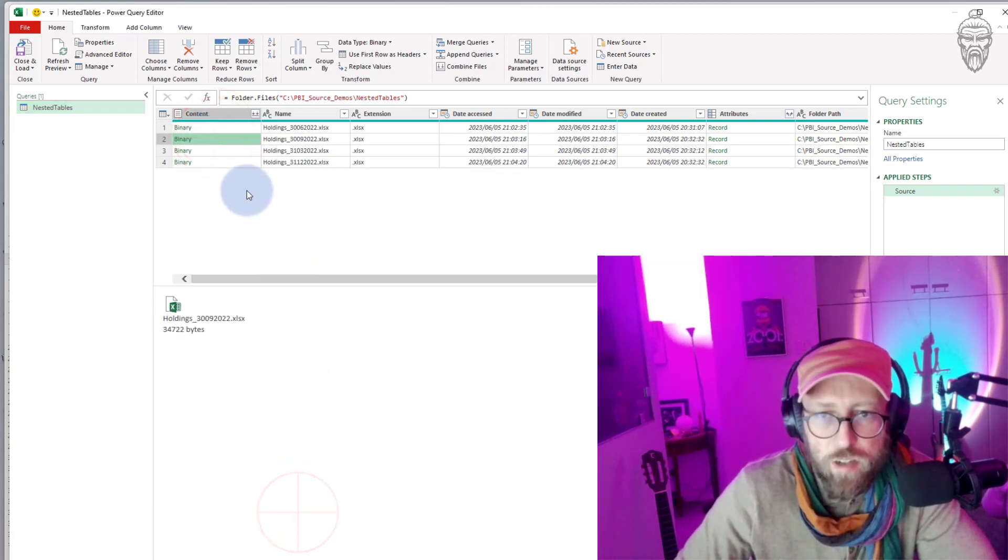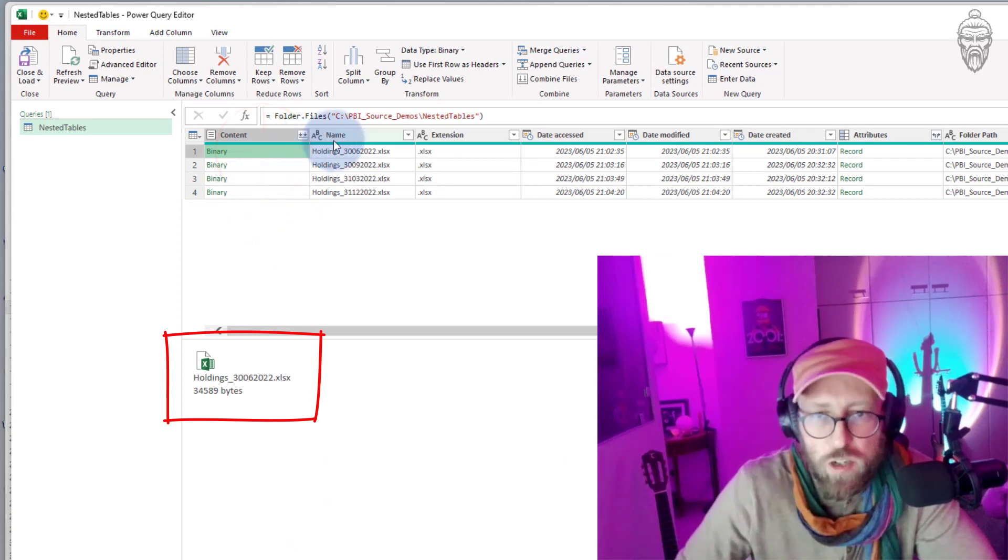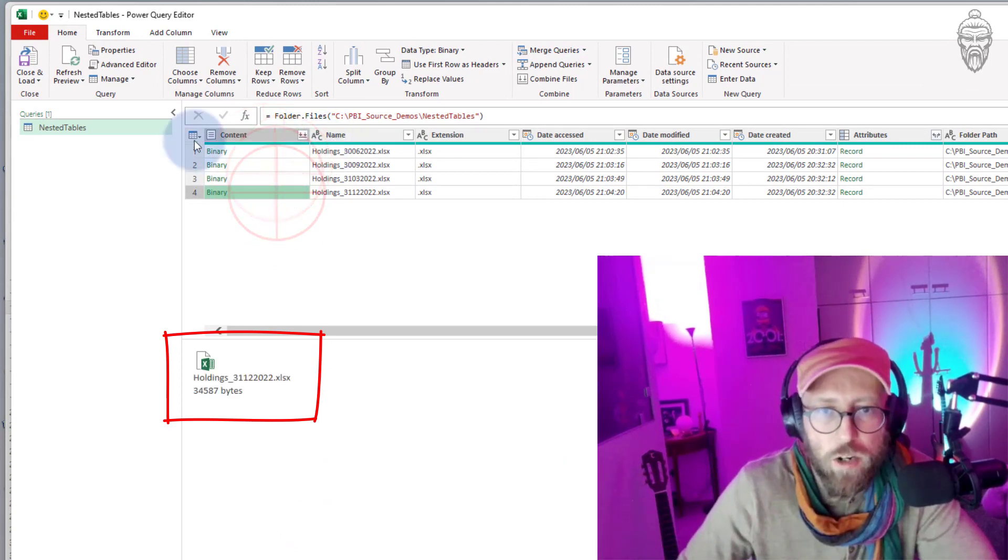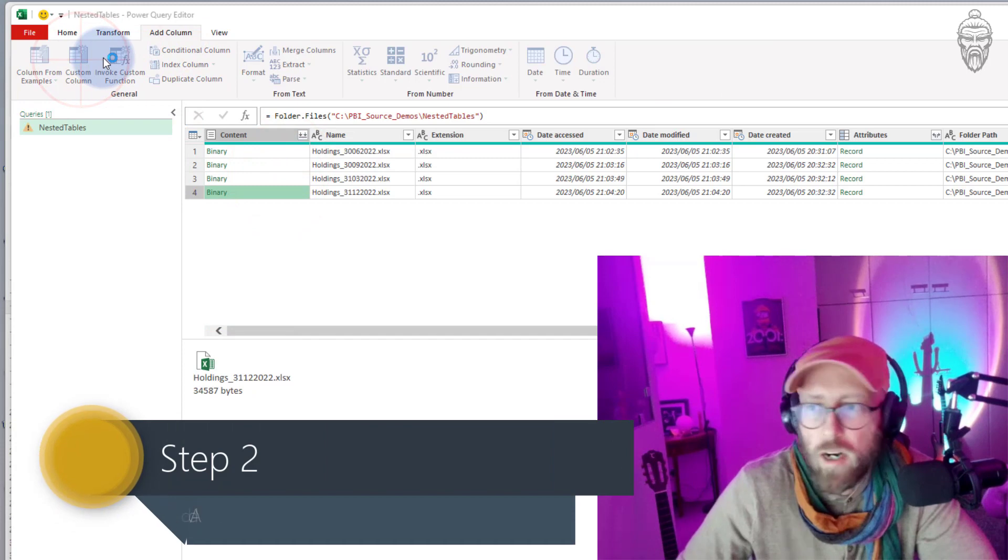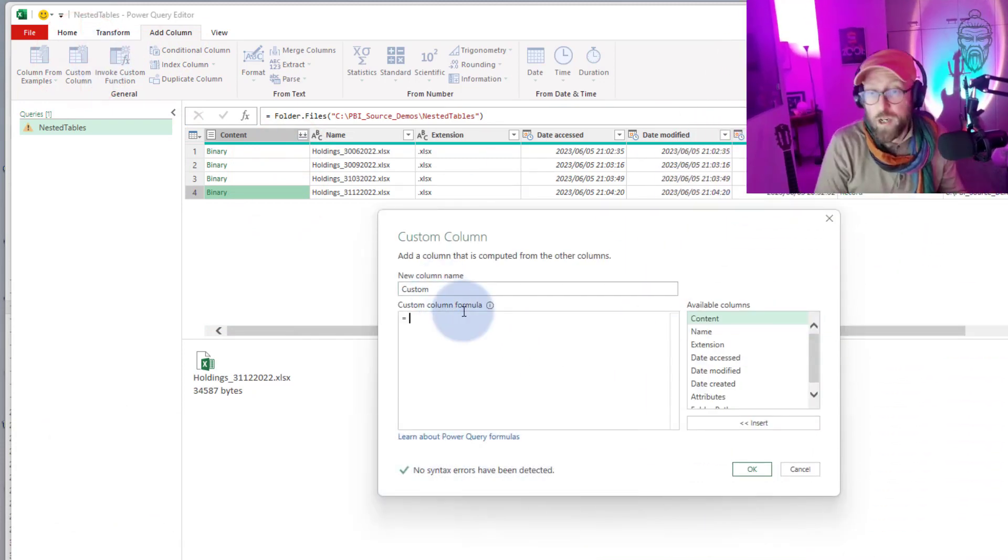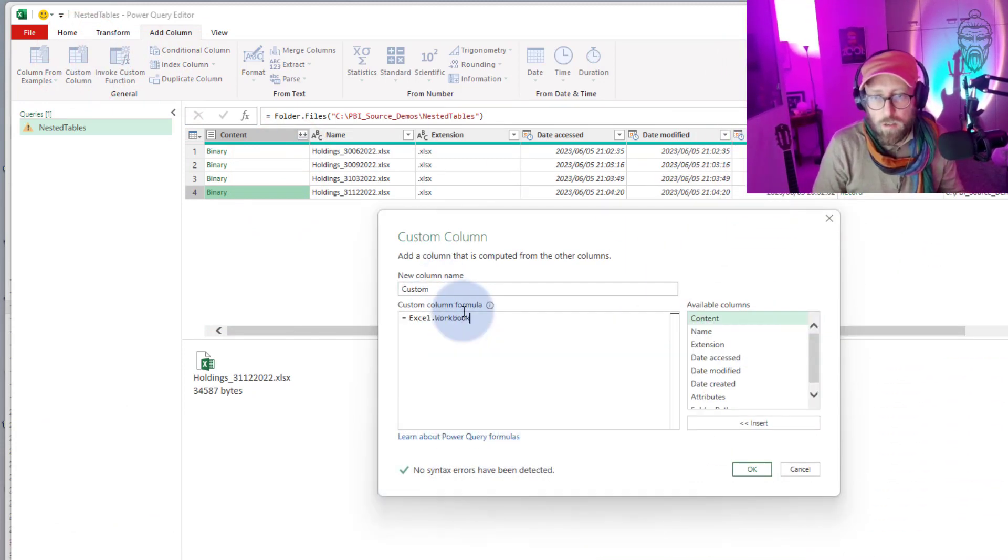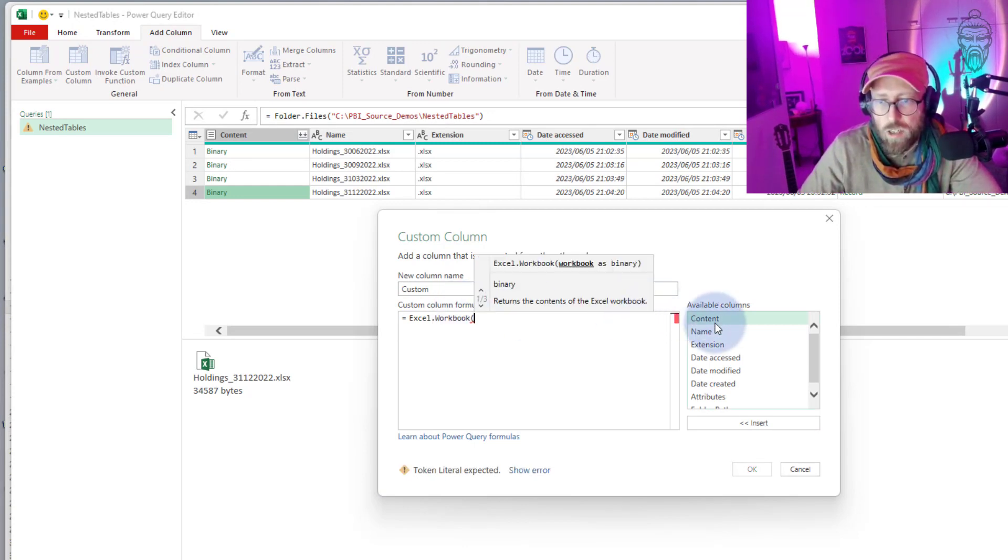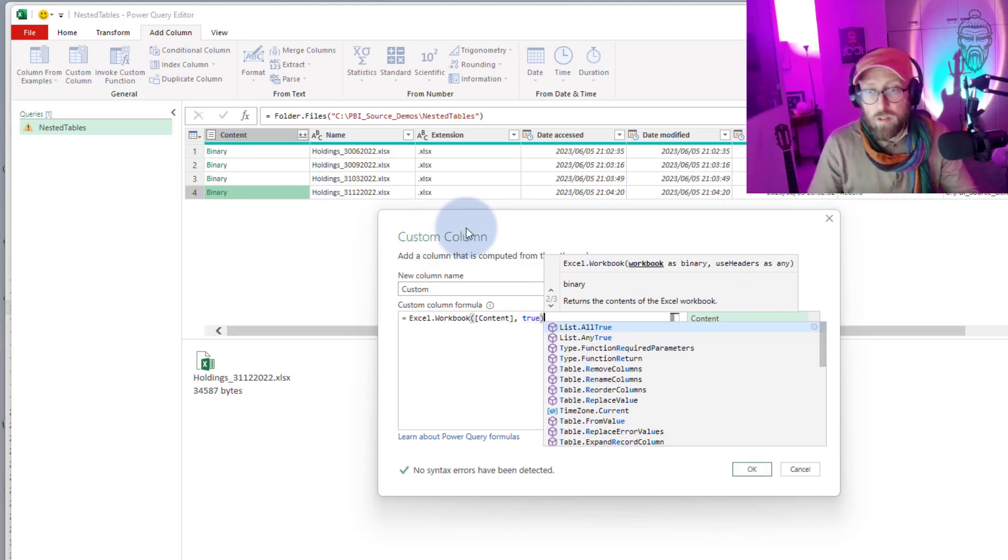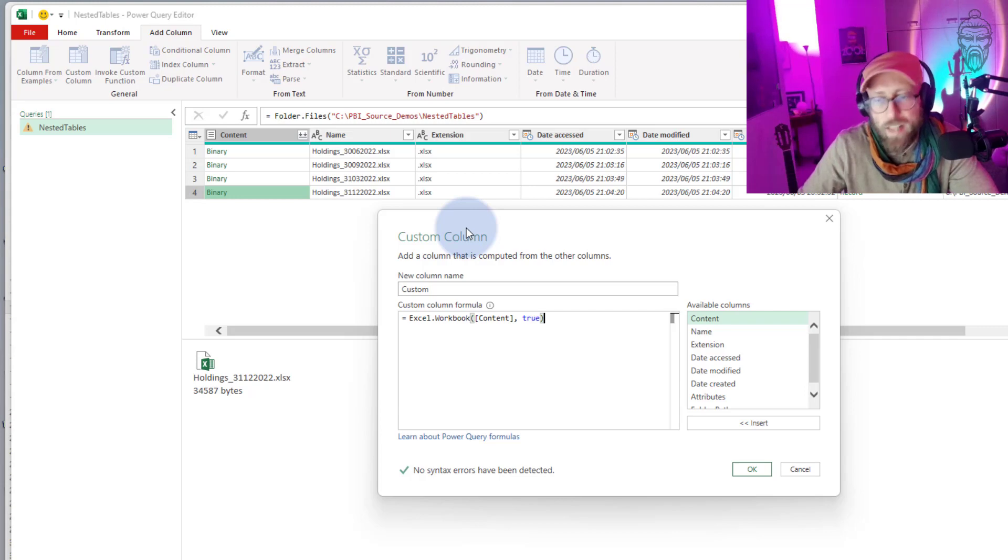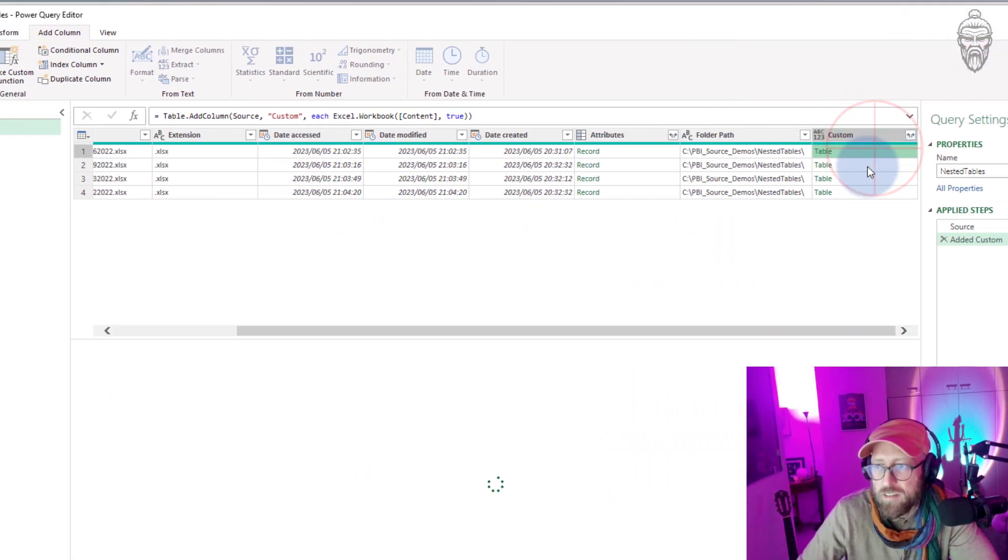Once I'm in you can see binary. Binary refers to each workbook, so binary represents that actual workbook. First thing we're gonna do is add a column. We're gonna use Excel.Workbook. Give us the content which is the binary and make that true. The reason we're saying true is it's the indicator that we can promote the header.